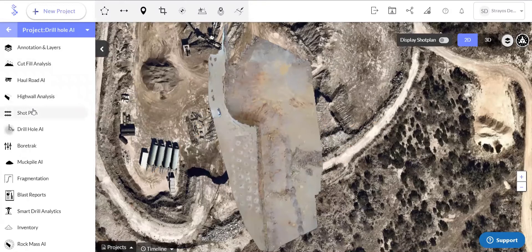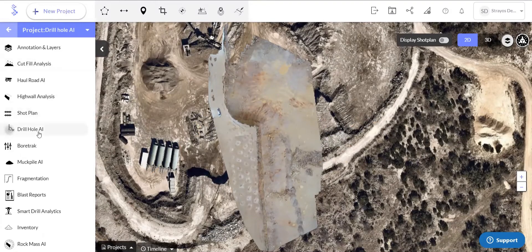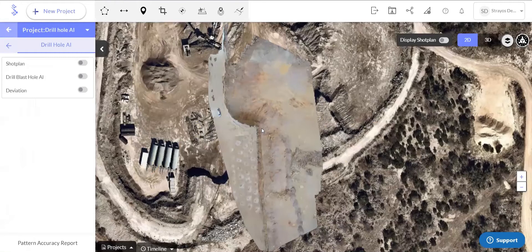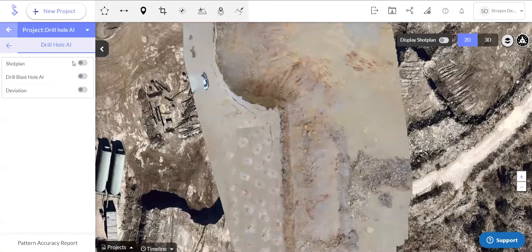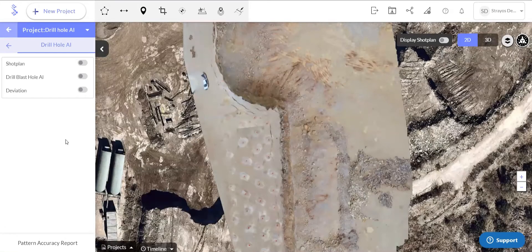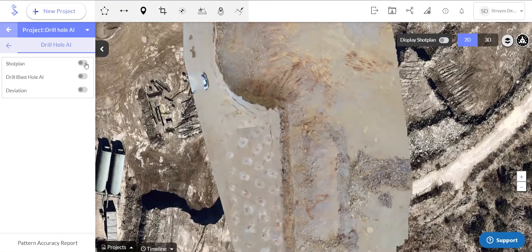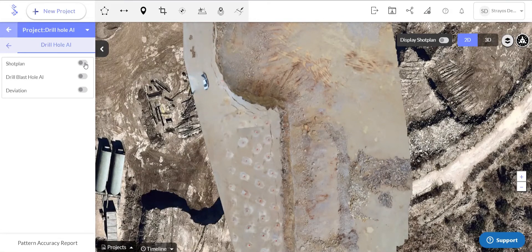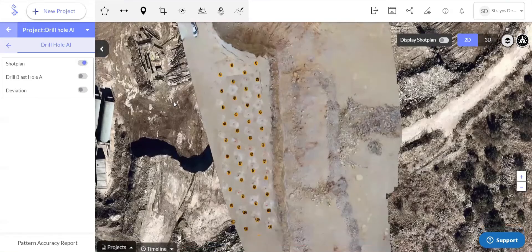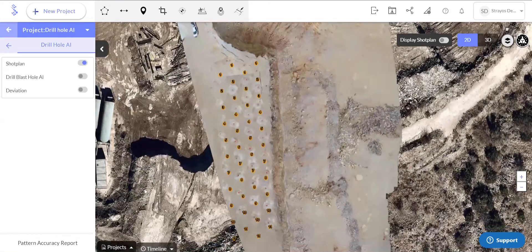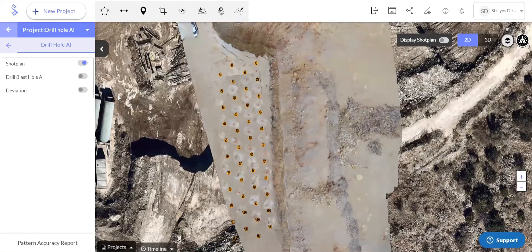So now we'll actually go select the drill hole AI section. And from here, we have three buttons on the left as well as a download at the bottom. The first one will display just the shot plan that was created or imported within our shot planning module.